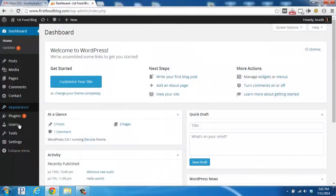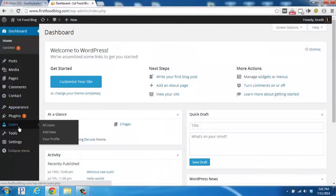So, we'll go over here on the left-hand side, we'll hover over Users, and then we'll just click on All Users.